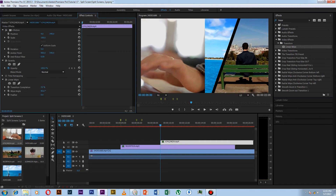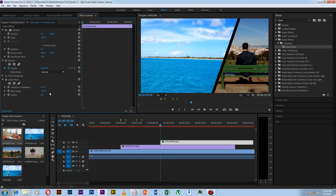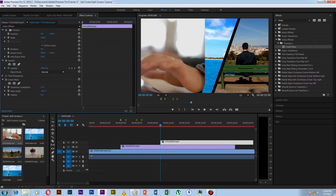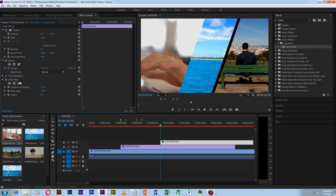Now insert the linear whip here too. I change the whip angle to minus 70 here. Now I check the transition completion — it's better at minus. So it's good at 17%.